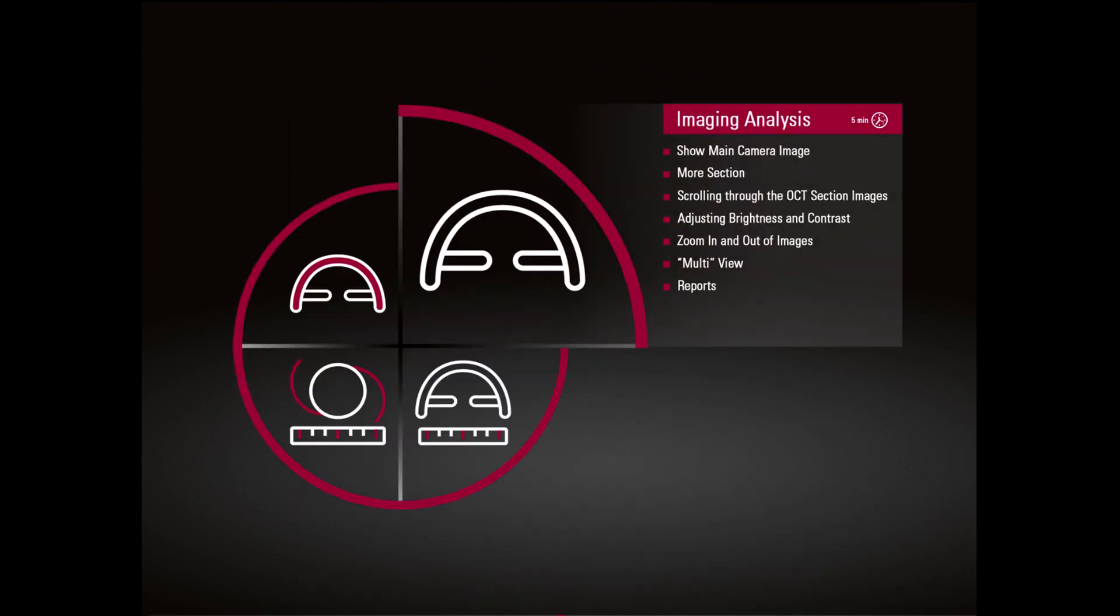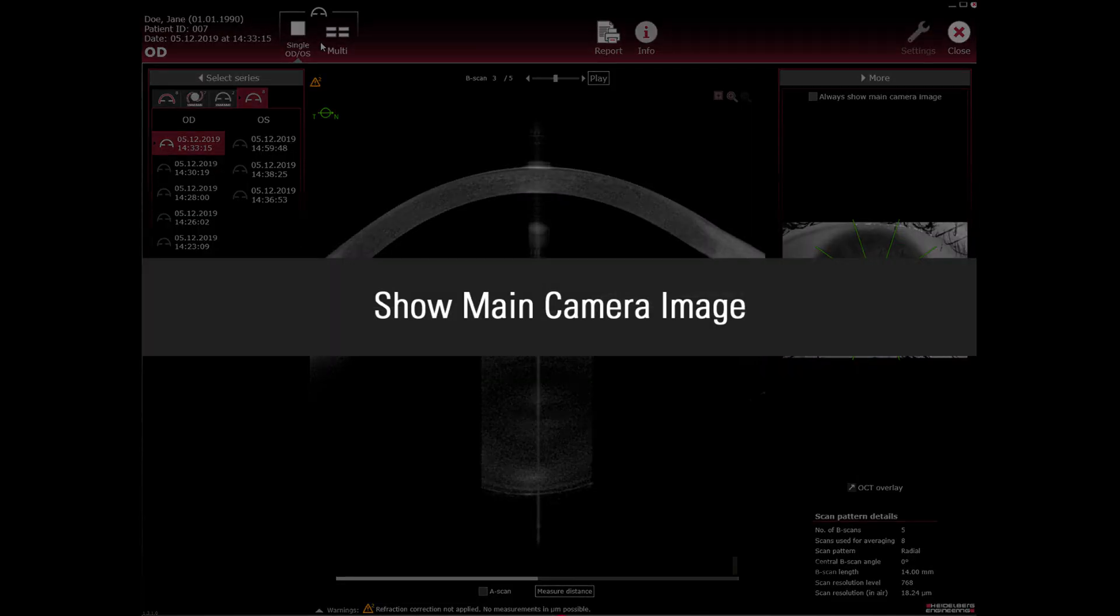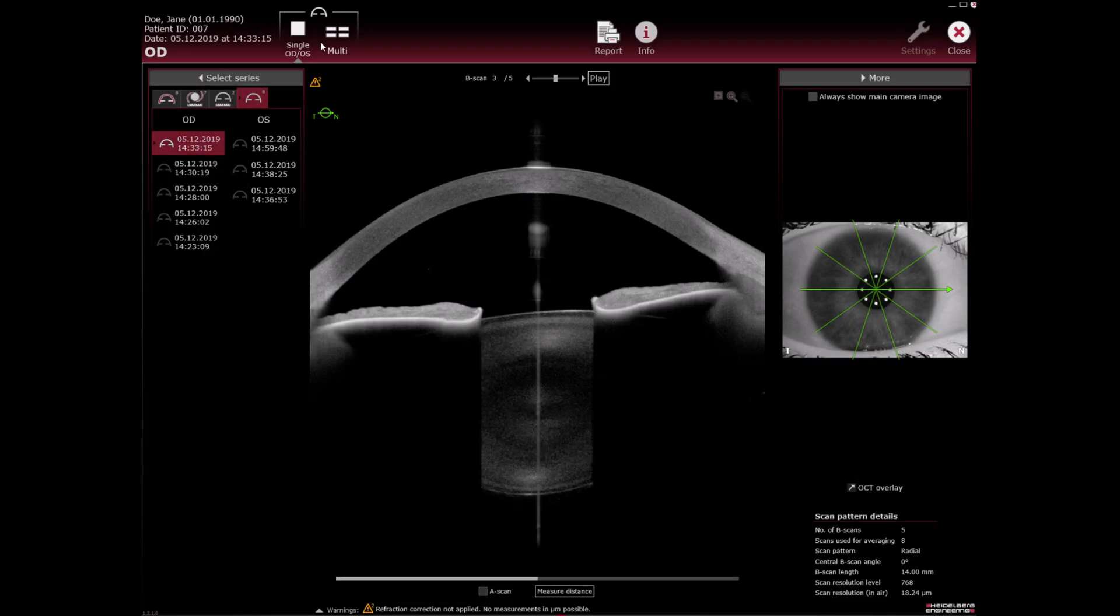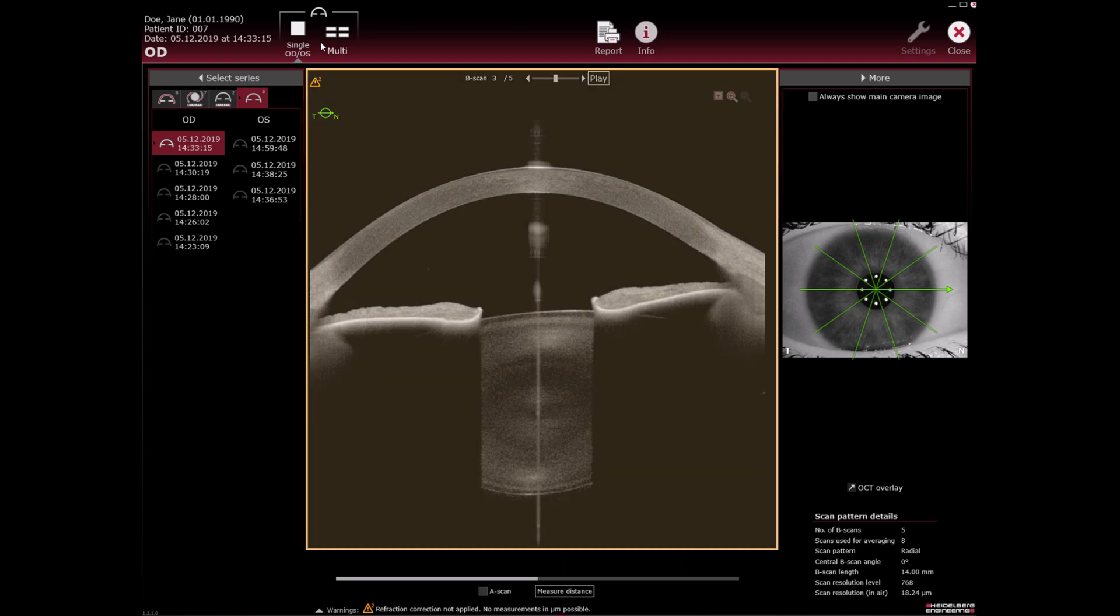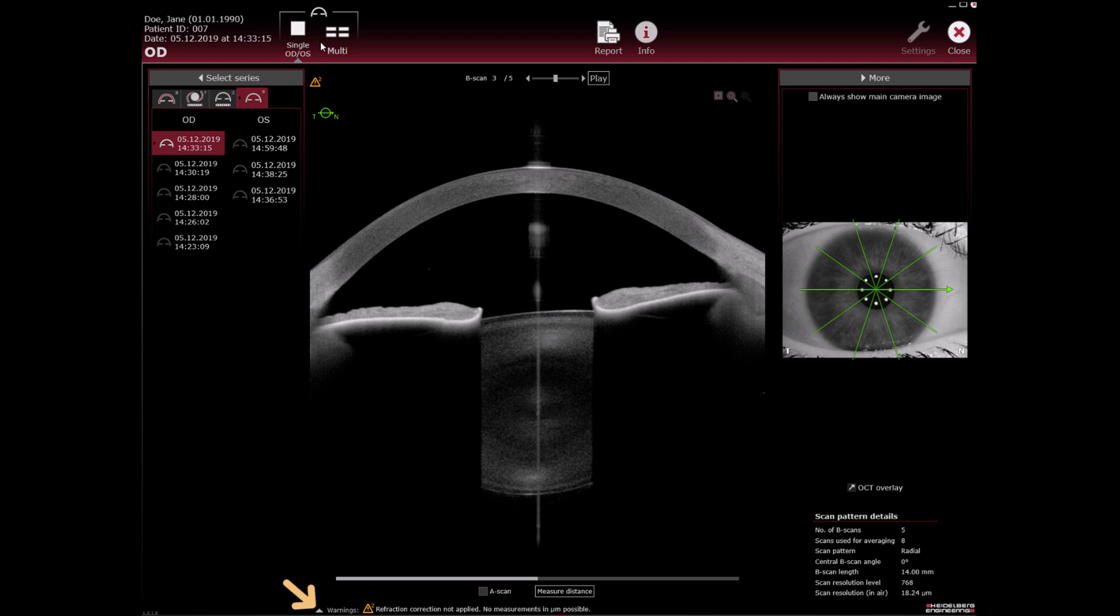Imaging analysis: Show main camera image. In the imaging app, you can review the OCT section images and the camera images. Refraction correction and parameter measurements are not applicable to images acquired in the imaging app.